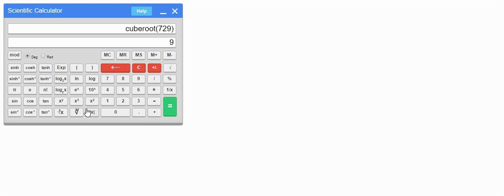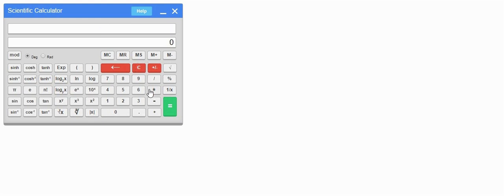We can also get the absolute value of a number. For example, the absolute value of −9 is 9, and the absolute value of −30 is 30. Just enter the negative number and press the absolute value button.